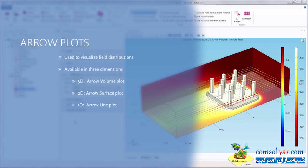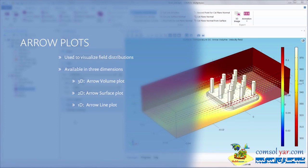Arrow plots serve as a powerful tool for visualizing field distributions and simulation results. They are used to visualize a vector quantity in a 3D volume through an arrow volume plot, on a surface through an arrow surface plot, or on a line using an arrow line plot. This is useful for many applications such as fluid flow velocities, magnetic fields, chemical species transport, or temperature gradients.